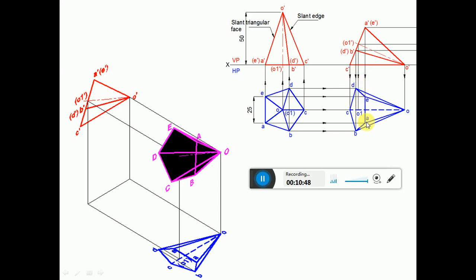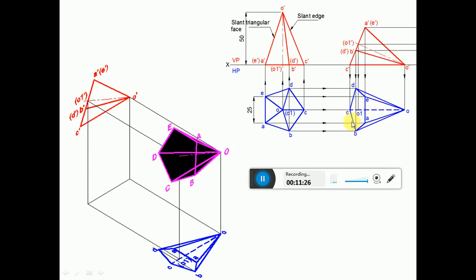When you look from the top view, O dash, A dash, E dash is a triangular face near to the observer, so it becomes visible. So dark A to O and E to O to complete the triangular face. Since A, E is visible, C to O cannot be a visible edge because two visible edges can never cross each other — C, O crosses the line A, E. Since A, E is a visible edge, C to O will become invisible. Since the pentagonal surface A, B, C, D, E is visible, O1 is on that surface, so O1 will become visible.